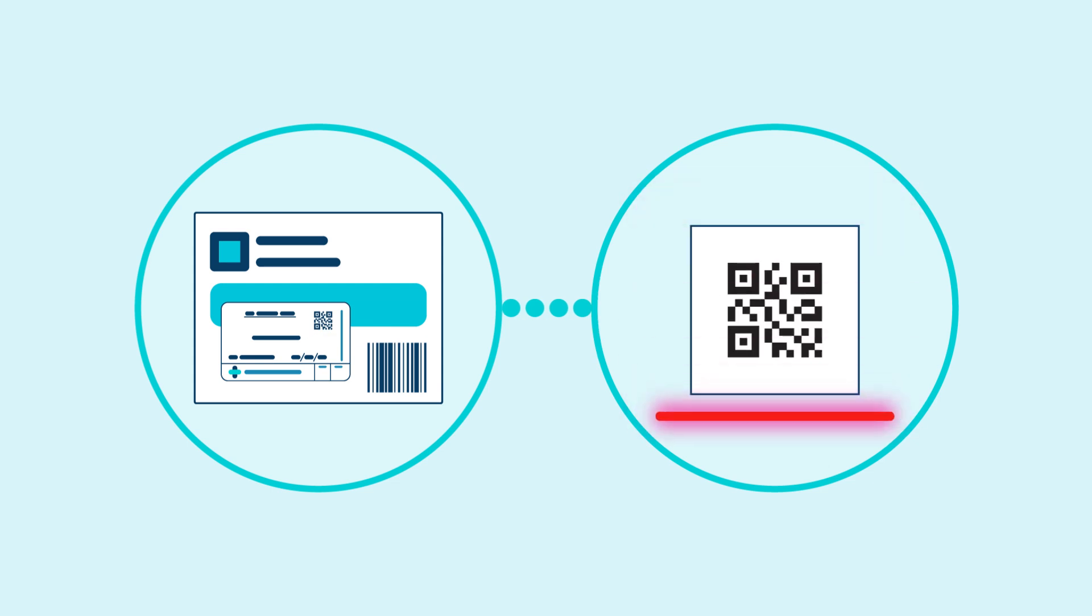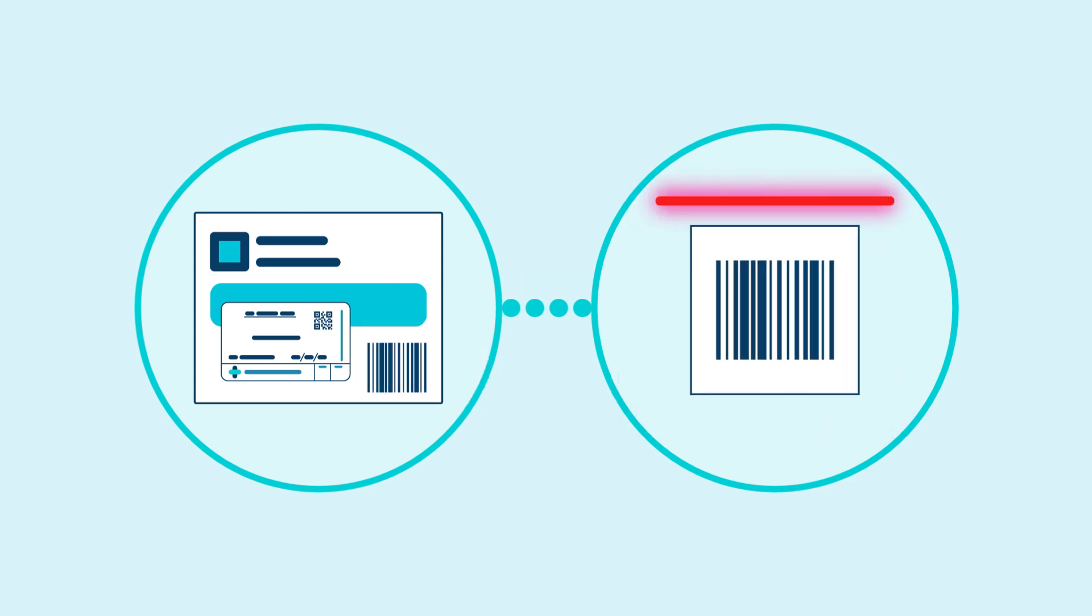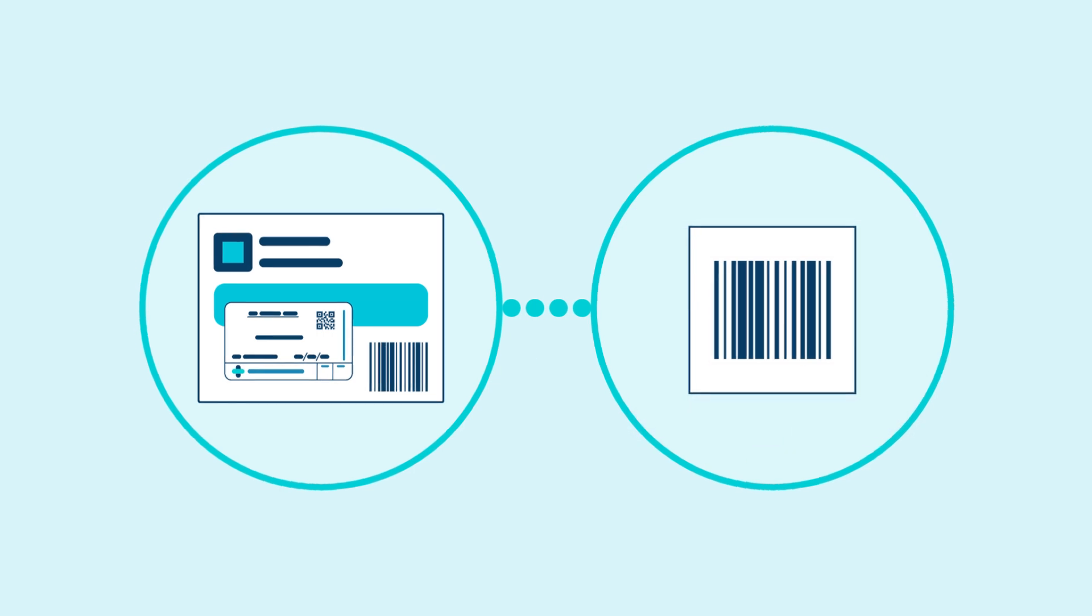For each pack, scan the barcode on the dispensing label and then the barcode on the pack.